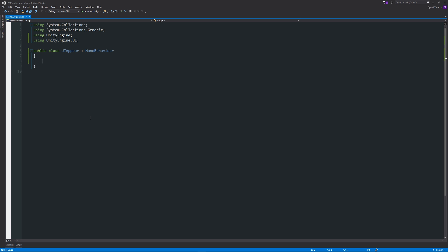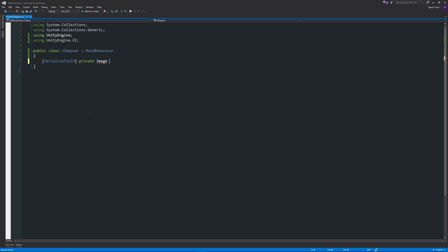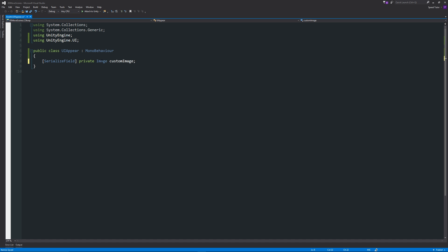Within our class here, we can start by writing in square brackets [SerializeField], then we can write private Image and we can have this called customImage. What all this means is that we've got a private variable Image. We needed to use this namespace up here to get access to this element, because otherwise we'd have to write it in a more long-winded way. We're just naming it customImage, and SerializeField just means that we'll make it visible in the inspector without making it a public variable.